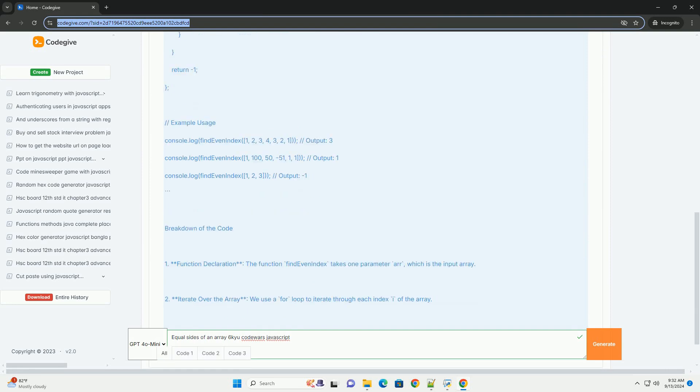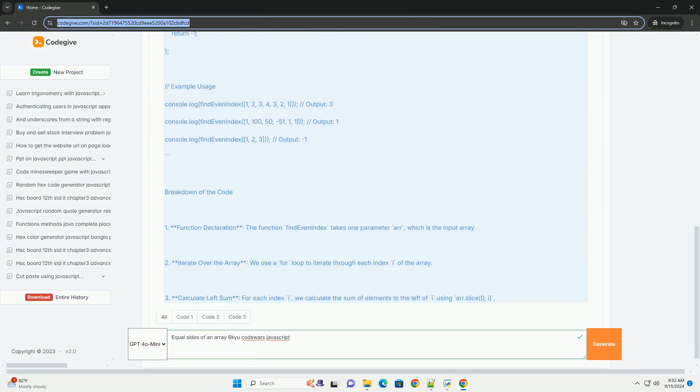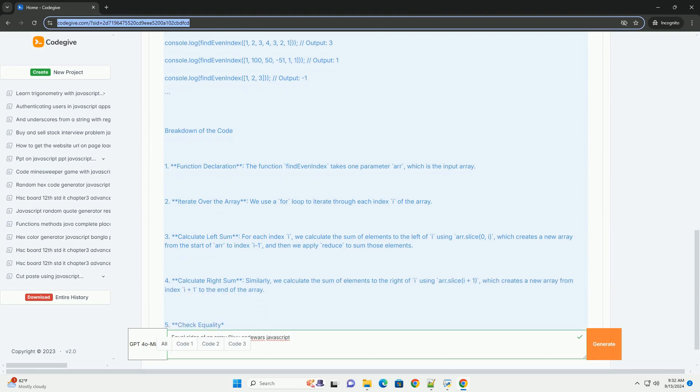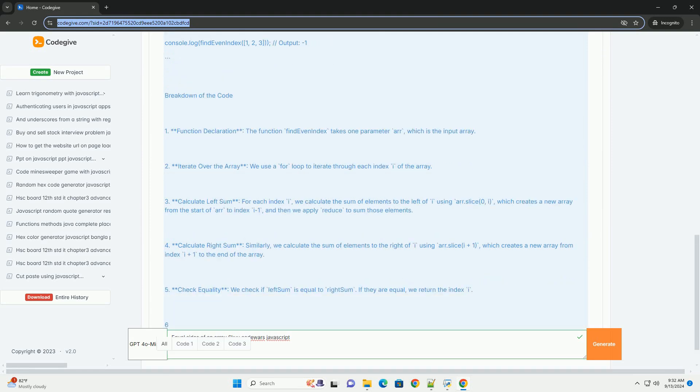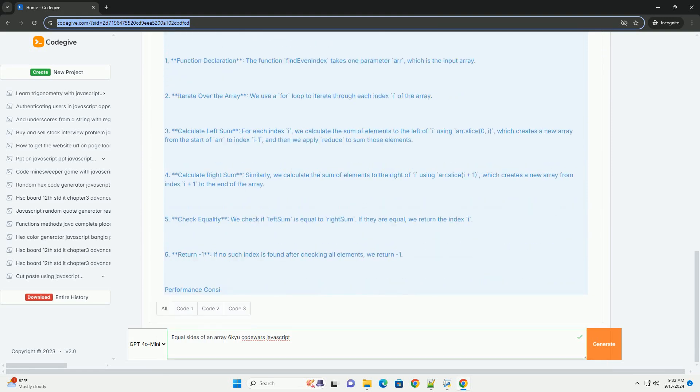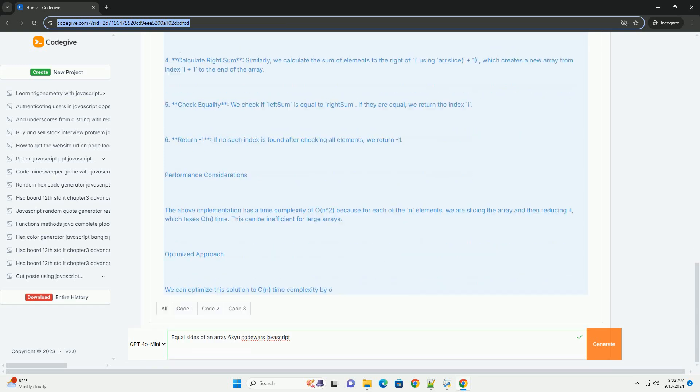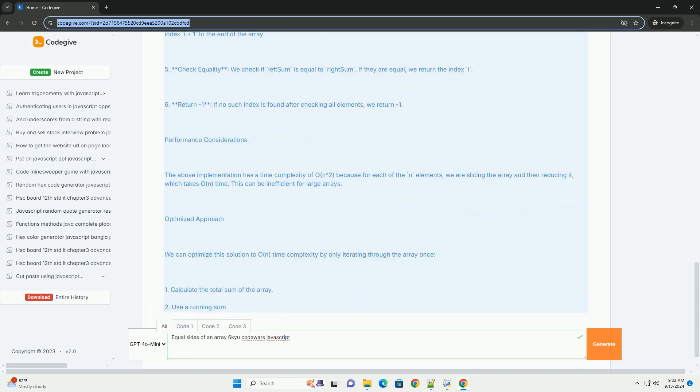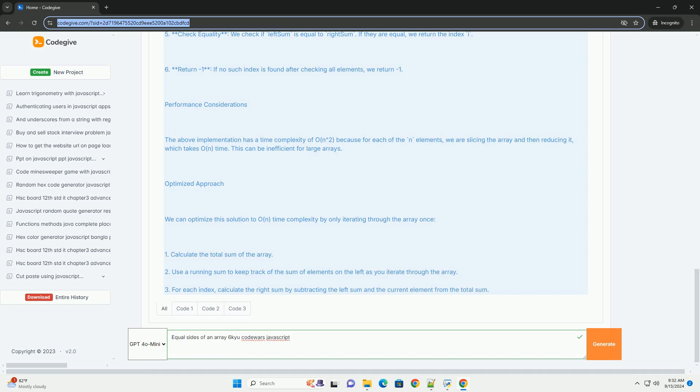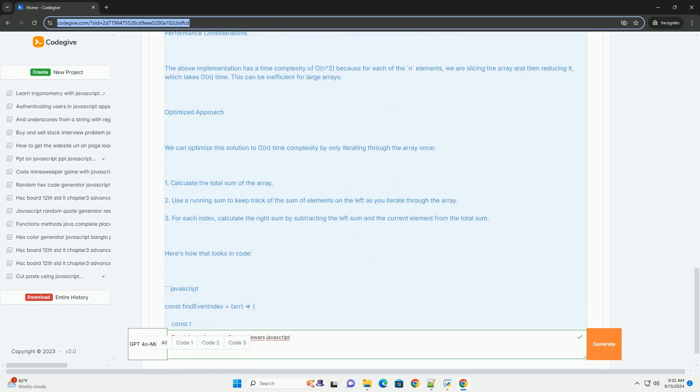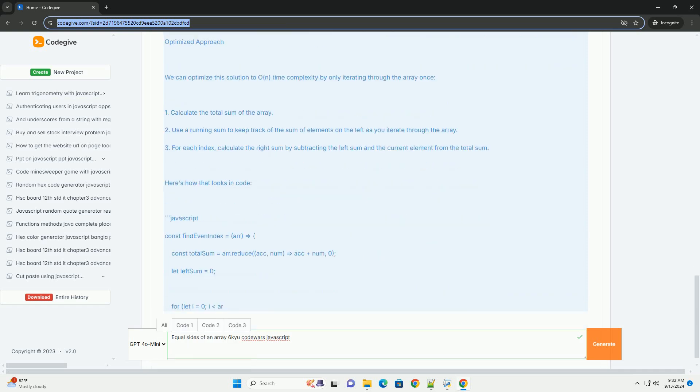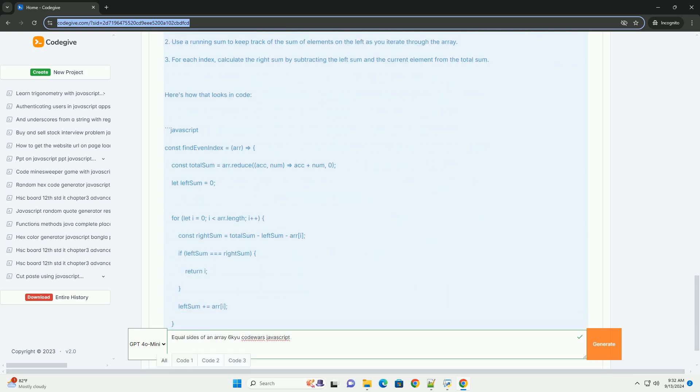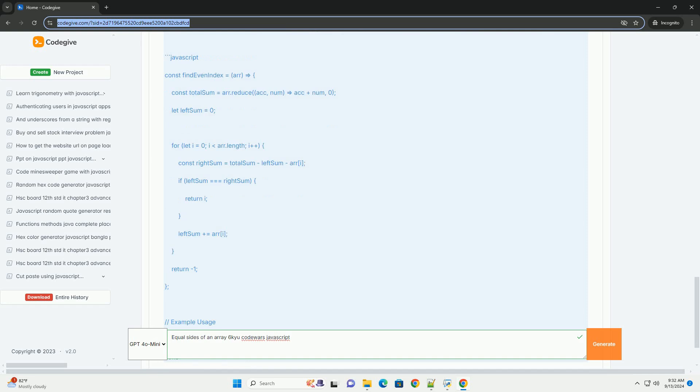The problem tests one's ability to efficiently traverse and analyze arrays while maintaining a balance between left and right sums. To solve this, one might iterate through the array while keeping track of the cumulative sum on both sides, adjusting as the index moves.